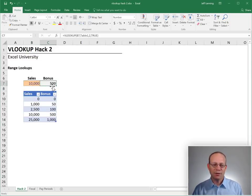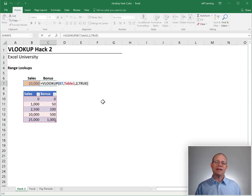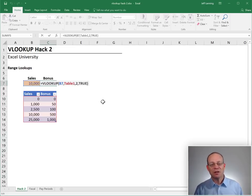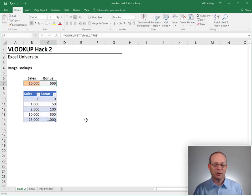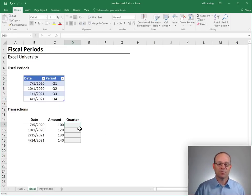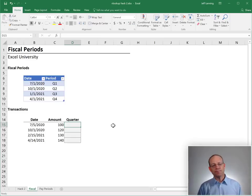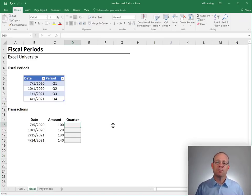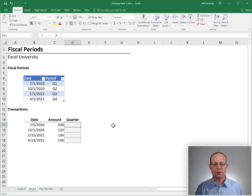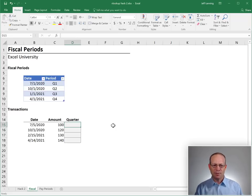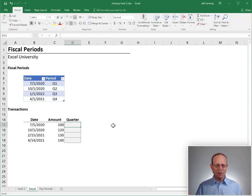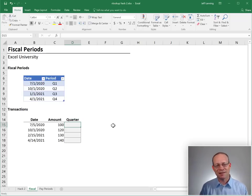So what else can we do with these range lookups? These are great. We can apply this in a variety of different situations. For example, let's say we wanted to do some fiscal periods, some fiscal quarters. Wait, can we do lookups on dates? Totally! VLOOKUP works on dates.